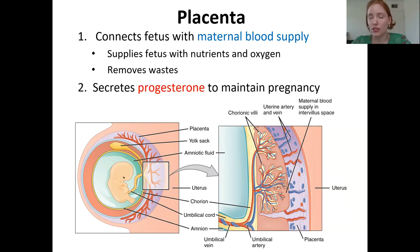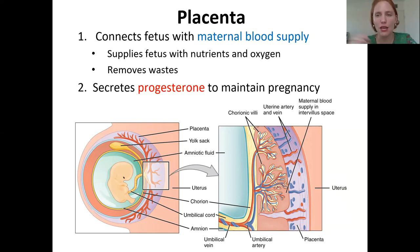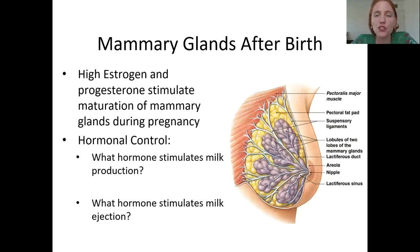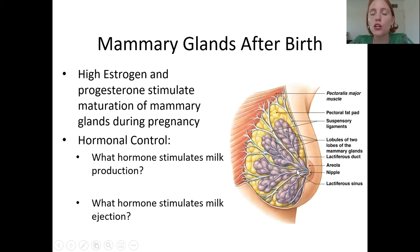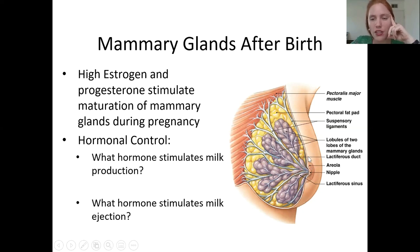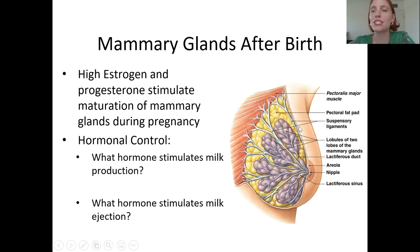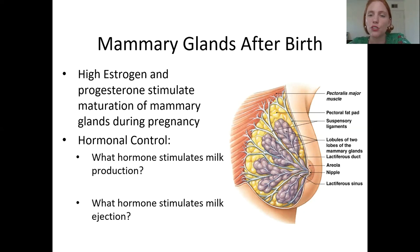The placenta also produces progesterone to maintain the pregnancy, keeping the endometrium nice and thick. That's why you don't have menstruation during pregnancy — you have a constant level of progesterone the whole time. During the pregnancy, you're also going to have growth of the mammary glands. If you've never been pregnant, your mammary glands are not fully developed yet — they don't fully develop until pregnancy.